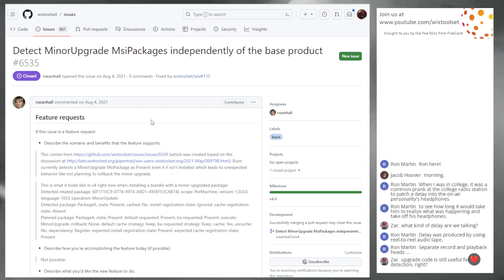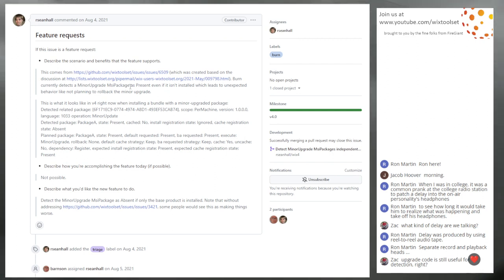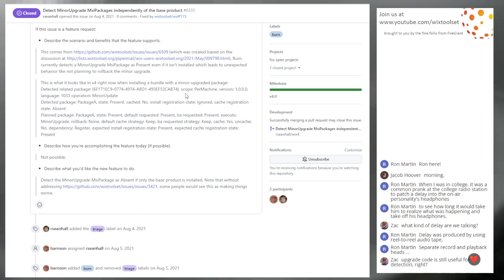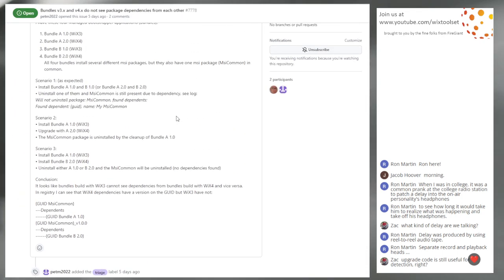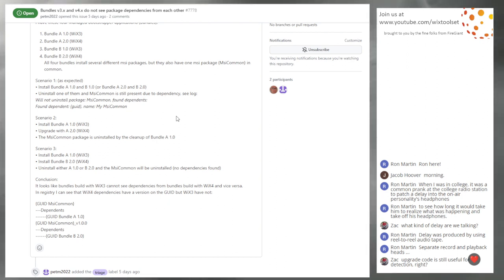6535 — minor upgrade packages independently. The base product burn currently takes a minor upgrade as present even if it isn't installed, which leads to unexpected behavior. By adding the version, it now would detect them differently because the version will change for the minor upgrade, since the product code is the same for minor upgrades. Yeah, that makes sense and we have a problem. You can manually specify your dependency key, right? Yeah, you can always manually specify the dependency key, and we have binding variables so that you get the product code.